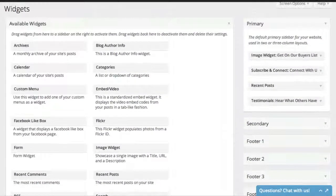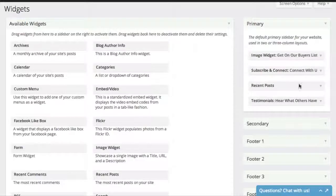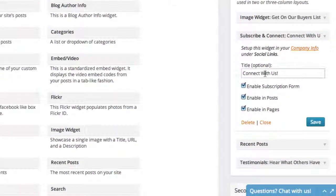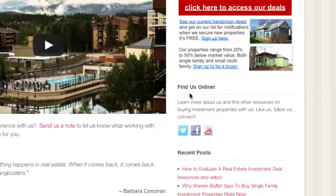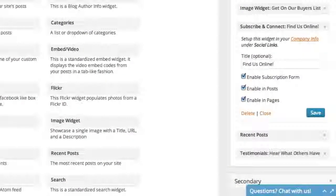Going on down, you've got your Connect With Us bar. This is populated by adding your social media info on your company info tab in your dashboard. If you want to change the title — for example from 'Connect With Us' to 'Find Us Online' — just edit the title, click Save, and refresh. It will now say 'Find Us Online.' You can also edit the content and what it says.